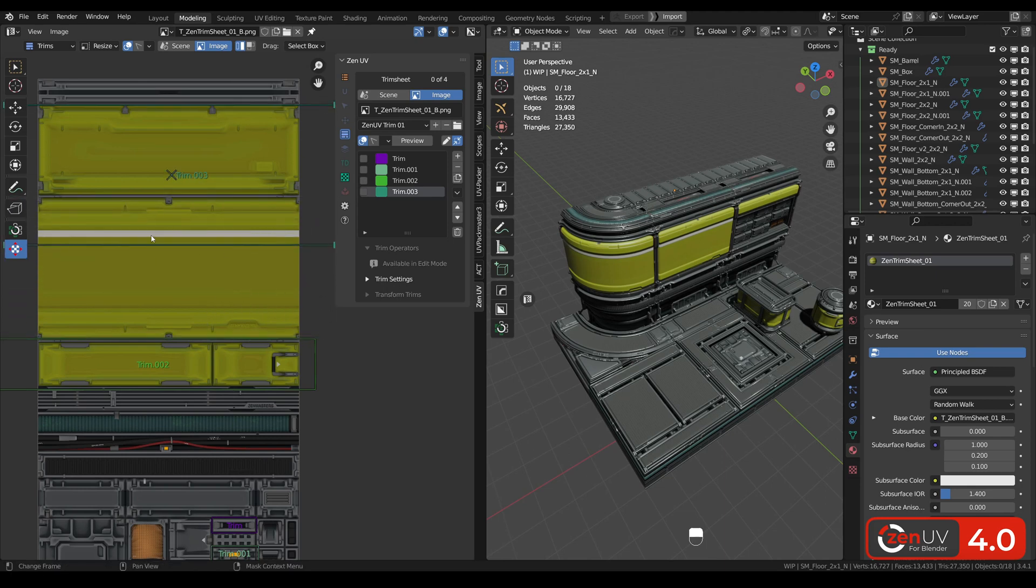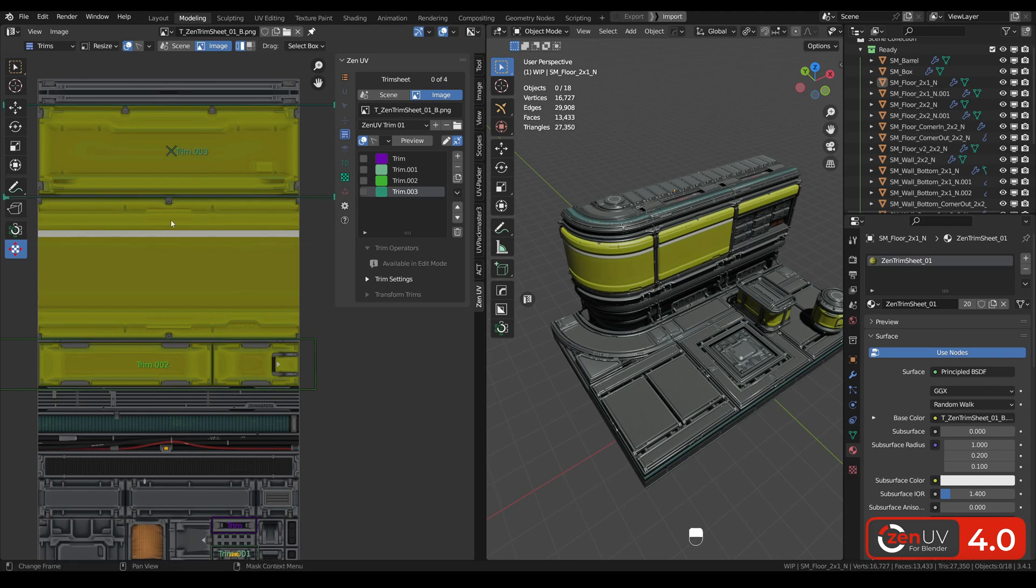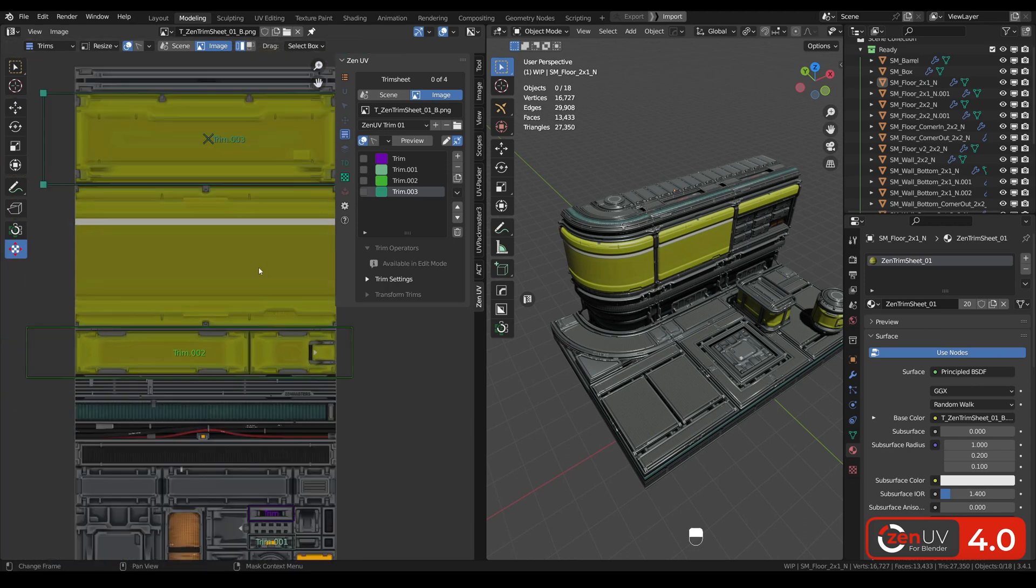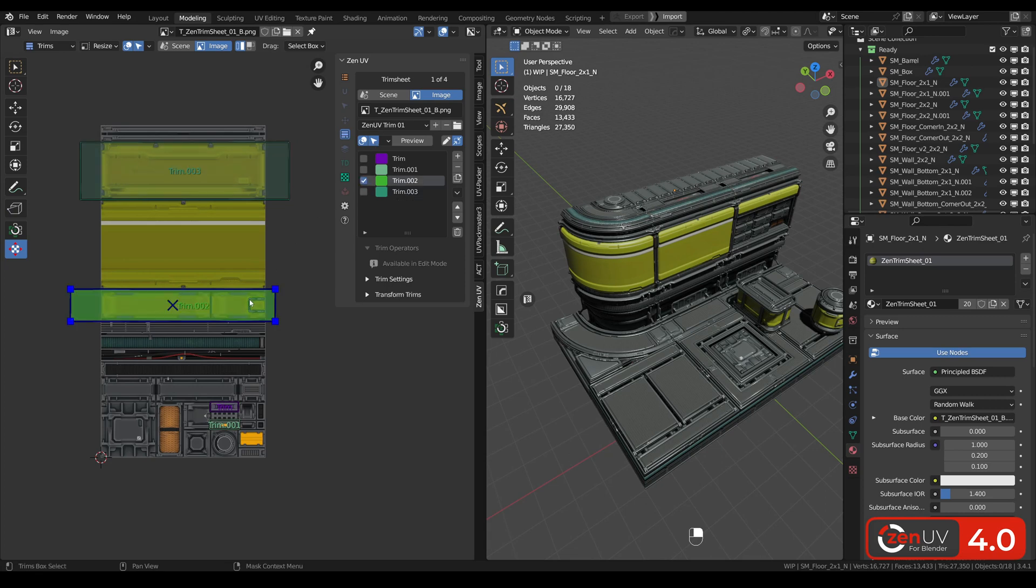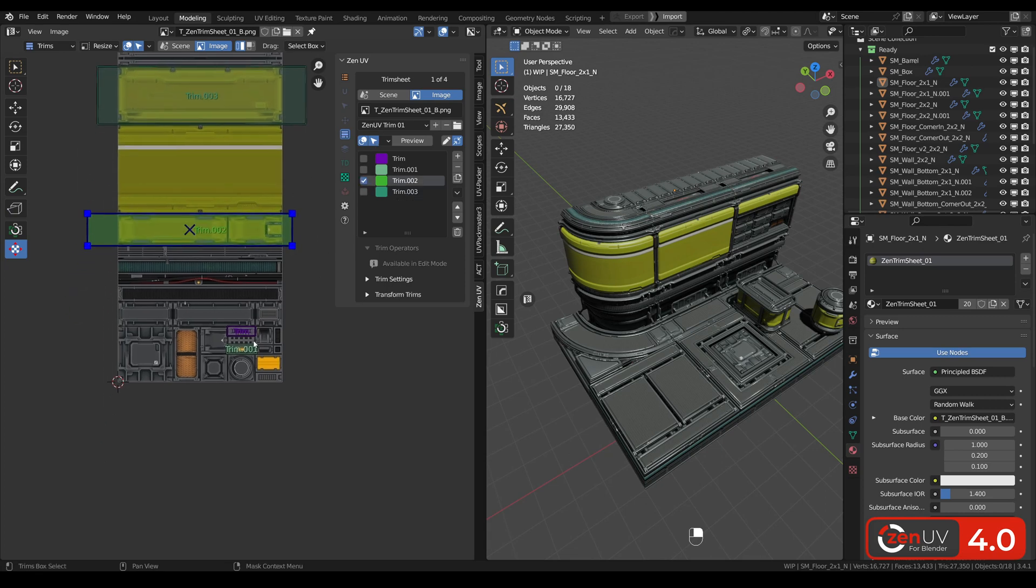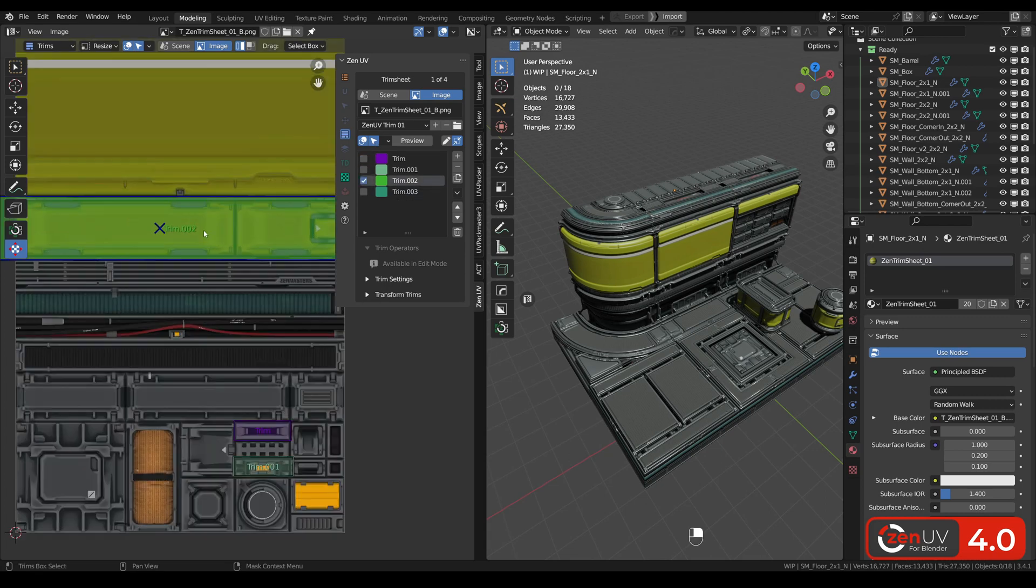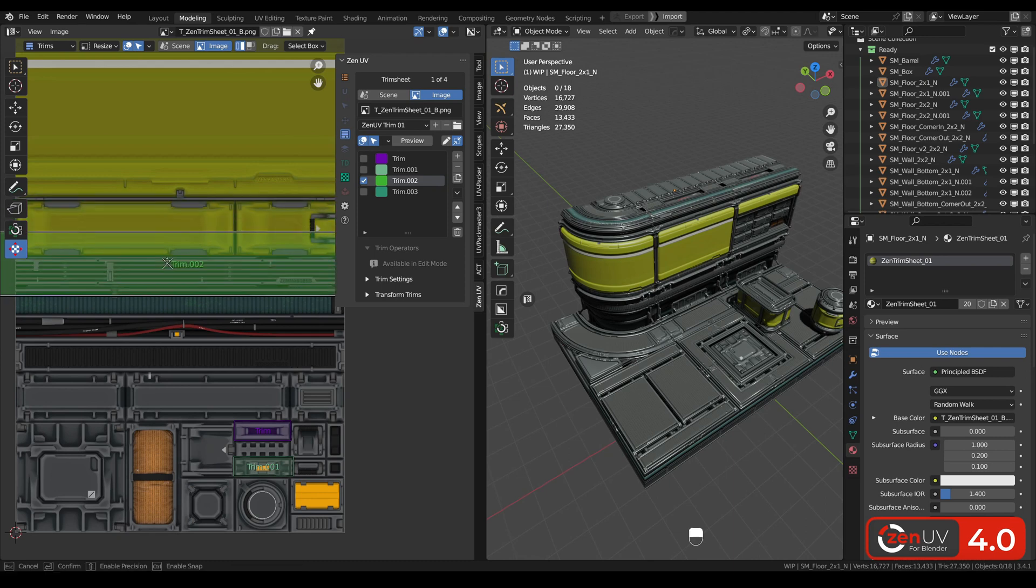As well as move it. Also you can activate select icon to choose any trim and edit it as you want.